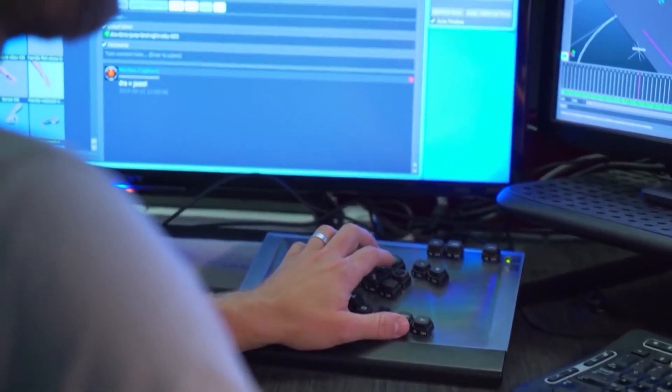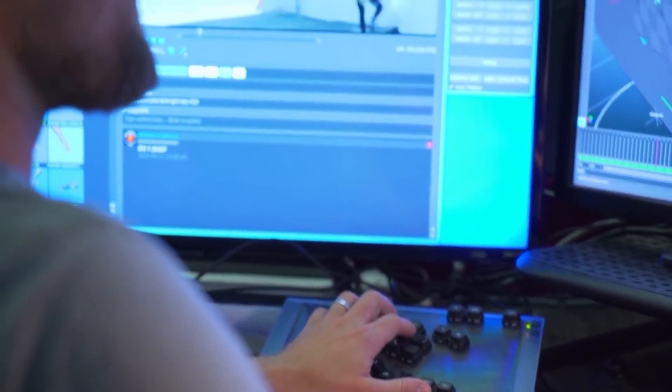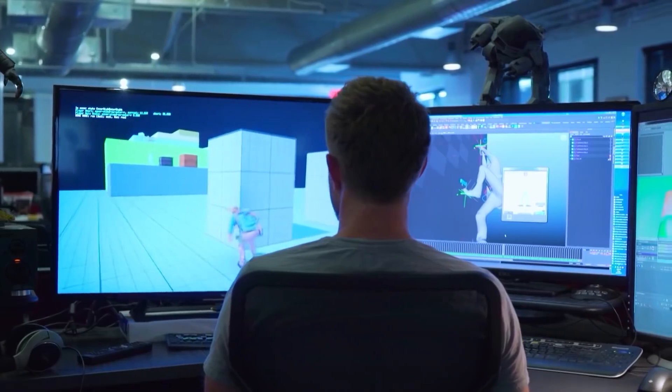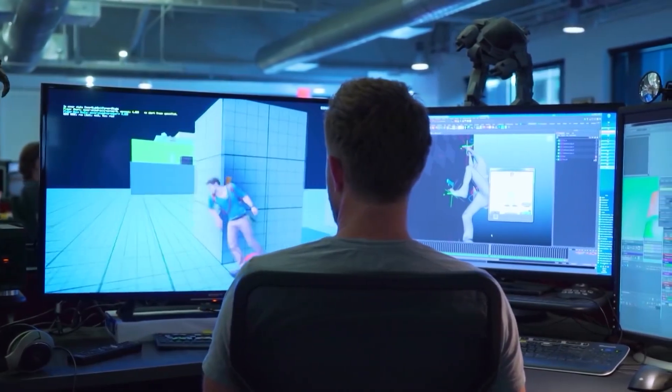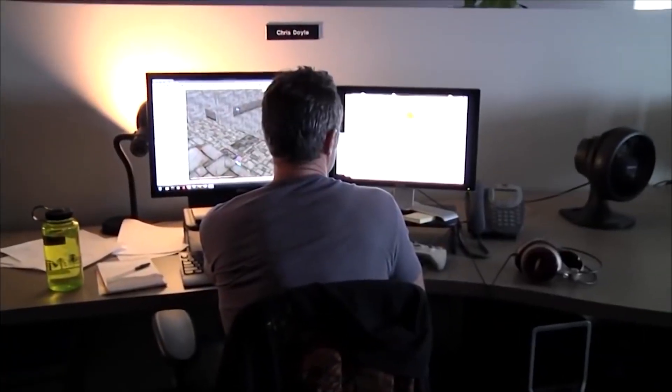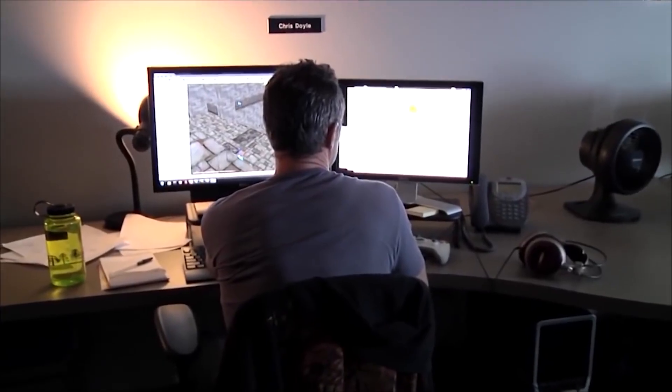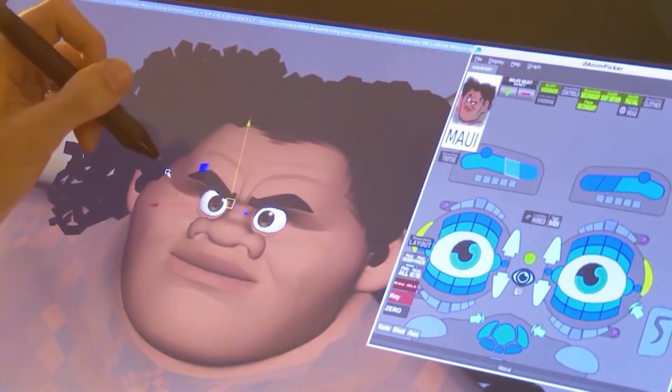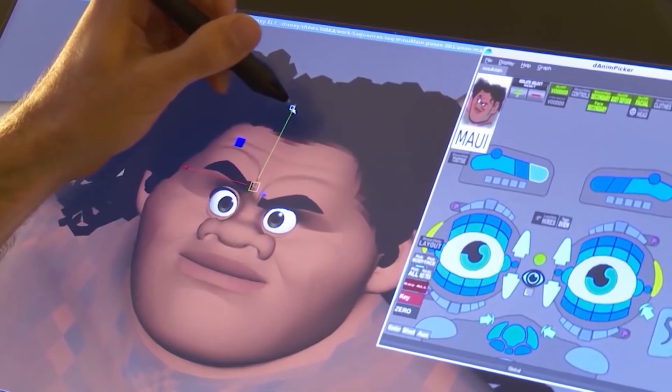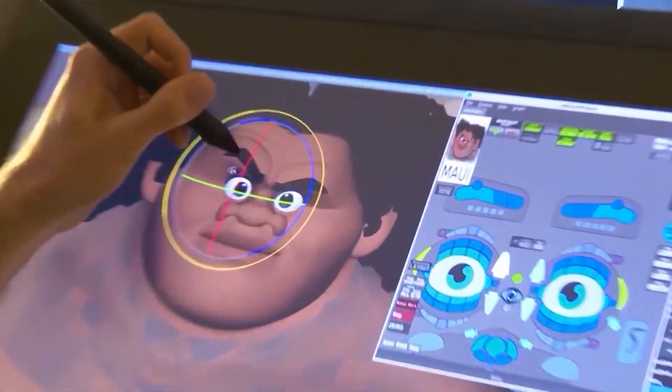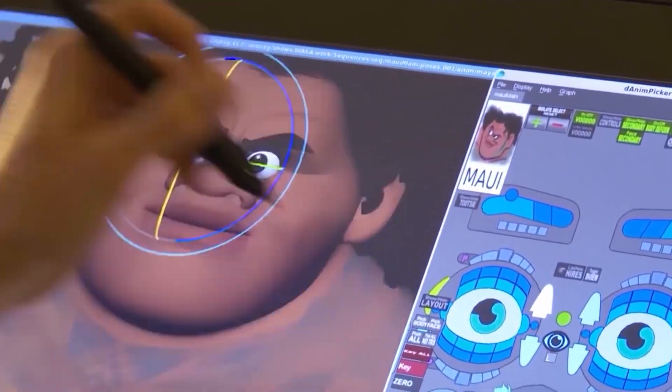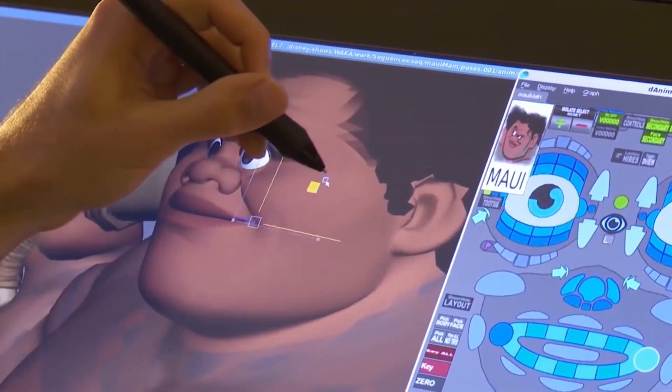Learning Blender, like any complex software, takes time and patience. Some beginners may become frustrated or discouraged by the initial learning curve and give up before fully exploring the software's capabilities. Without perseverance and dedication, it can be challenging to overcome the hurdles of learning Blender effectively.